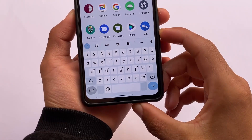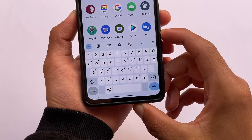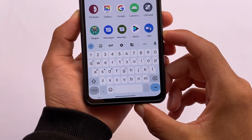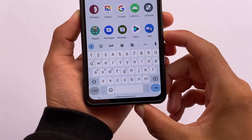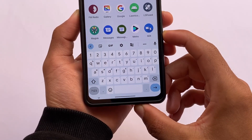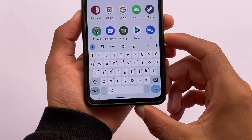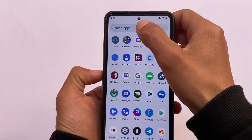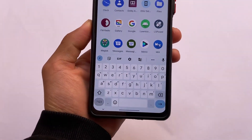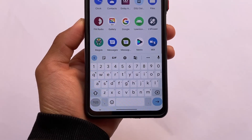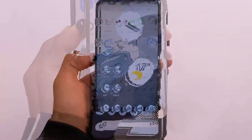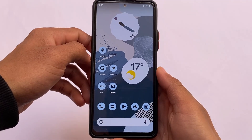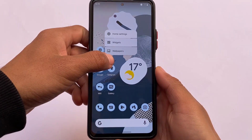One of the most useful Magisk modules is called Small Keyboard Navbar. If you don't want a large empty space behind the keyboard, this is a very useful module. I always use it on devices where this feature is not natively available. You should definitely use it.